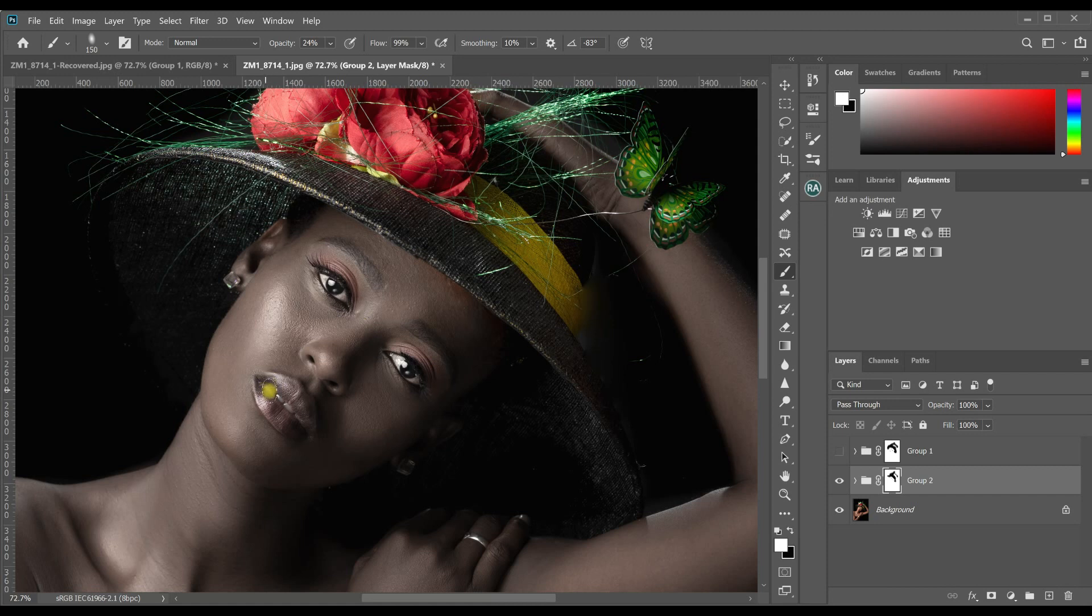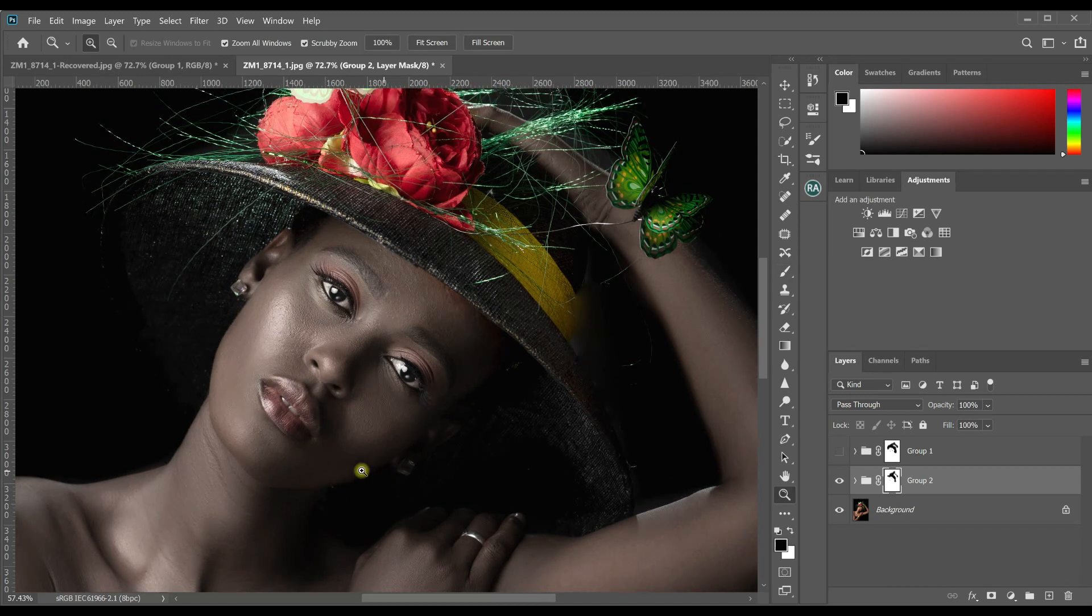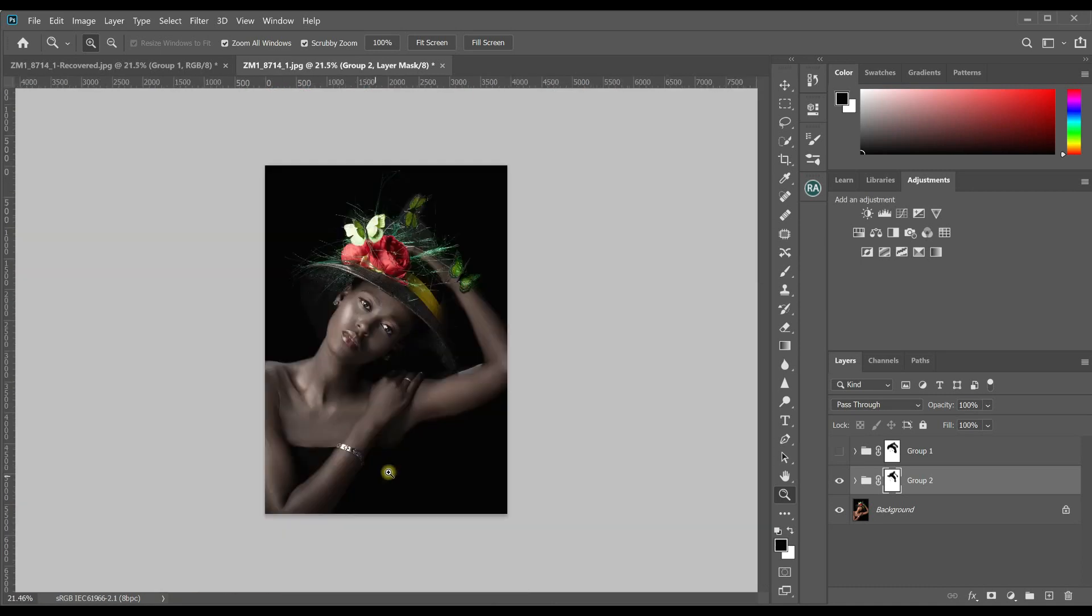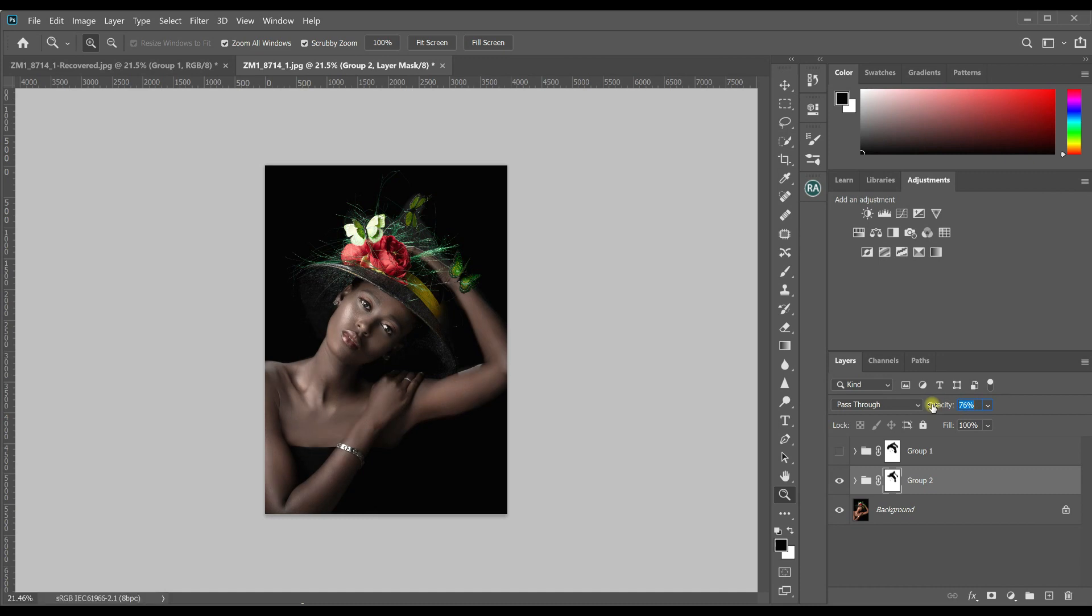Then on the lips, clean it off. So let's zoom out and see how it is. I think it's looking okay. But if you feel the effect is too much, you can always reduce the opacity. And I think 80 is okay.